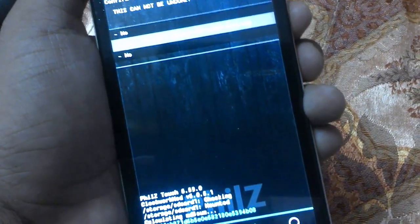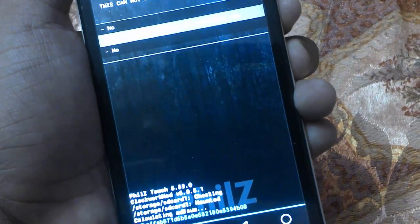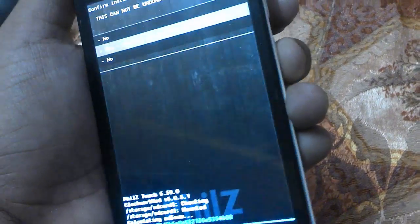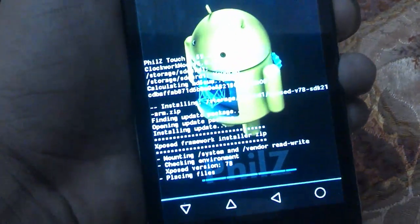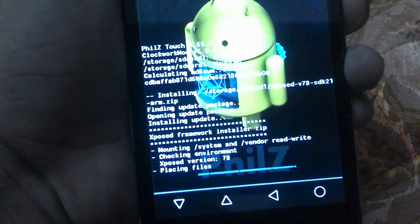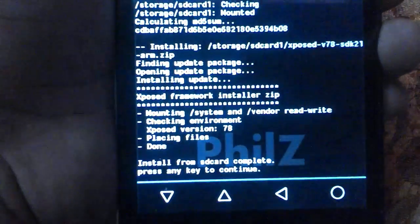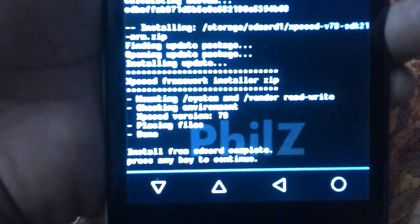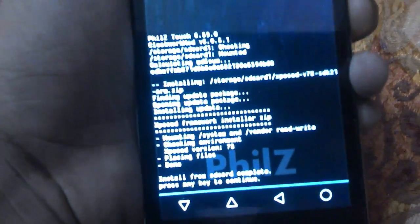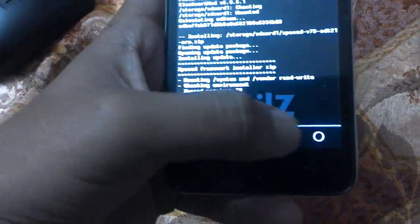Scroll down using the volume down button and press the power key to install. Now it will be installing Xposed. The install from SD card has been completed and we need to reboot our device.